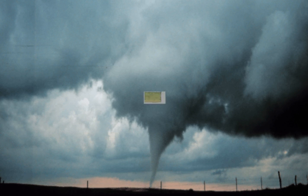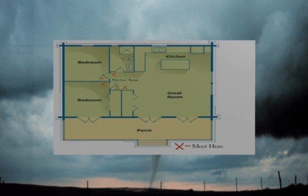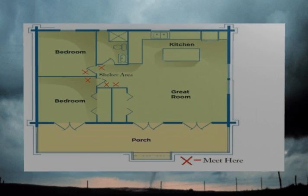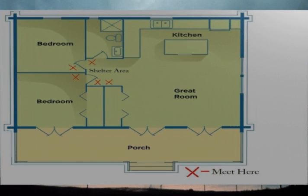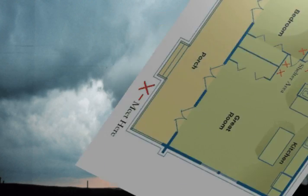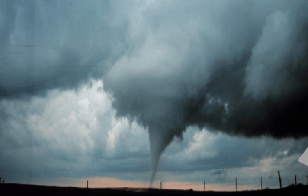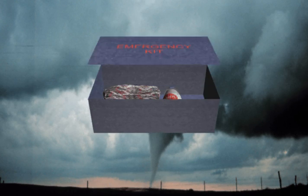The first thing you should do to prepare is to discuss with your family what to do in the event of a tornado. It is best to have a written plan of where to go and where to meet if you are separated. Running drills of this plan will help eliminate confusion when the storm hits.